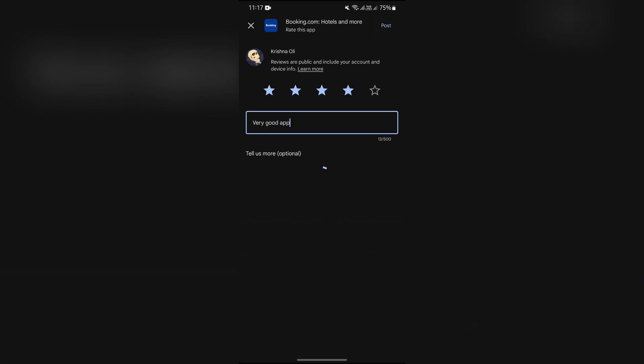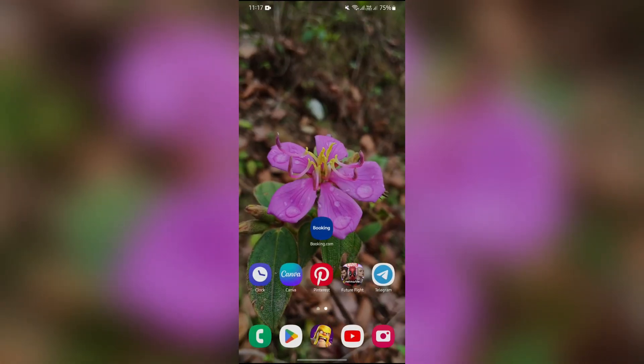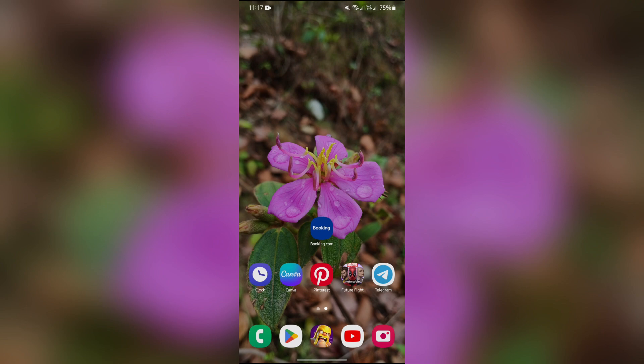Then your review will successfully be done. This way, you can also review Booking.com very easily. I hope this video was helpful for you.